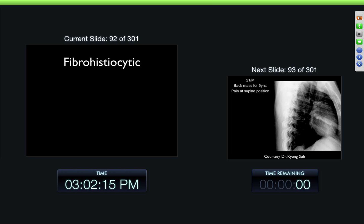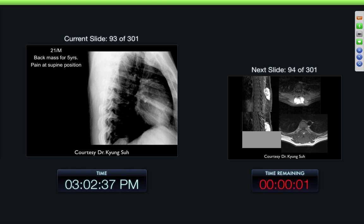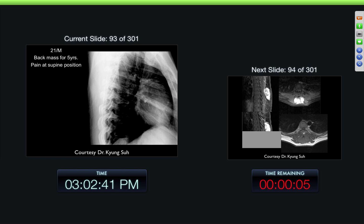We went through some other lesions, including lipid-type soft tissue masses and fibrous soft tissue masses. So now we'll go on to the fibrohistiocytic. This differentiation is really based upon histology findings at the time more than anything else, and we're not going to go through the histology here. We're really talking more in terms of the MR.